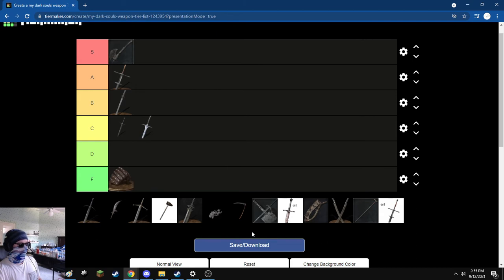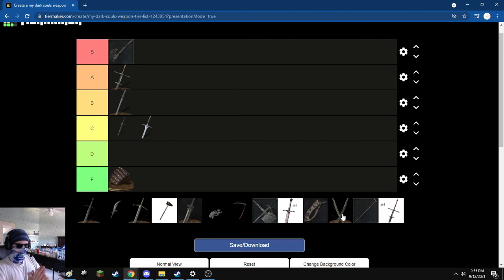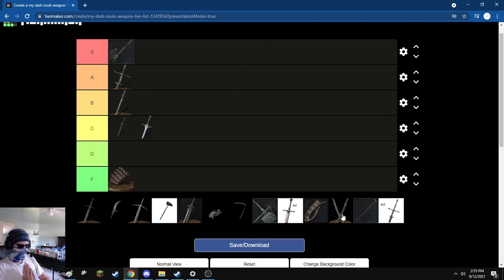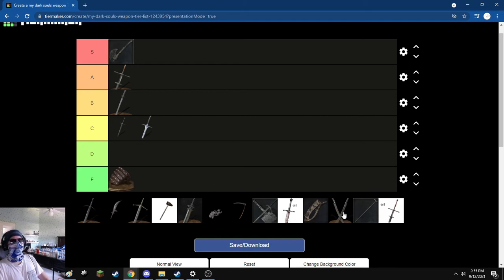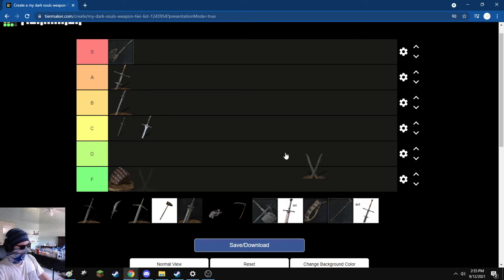Next, I'm going to do the Sellsword Twinblades. I liked using the Twinblades when I first used them, but when I went back and played the game through with the Great Scythe, I had to use the Twinblades for a little bit. And boy howdy, they are not satisfying. Everything about them is just, they're too spammy, they do too much damage, they're not good. D tier for dumb.